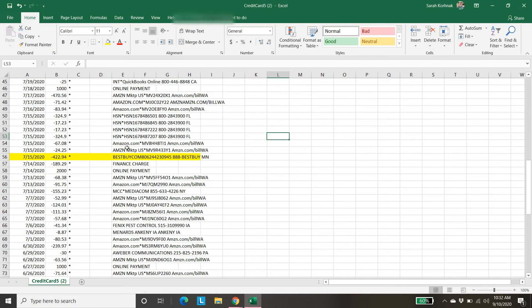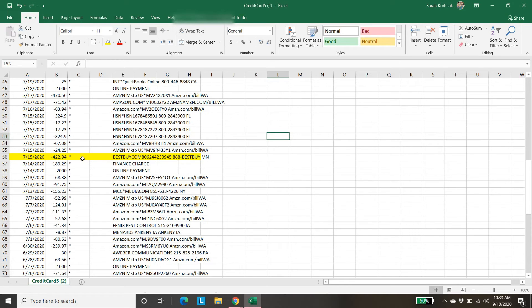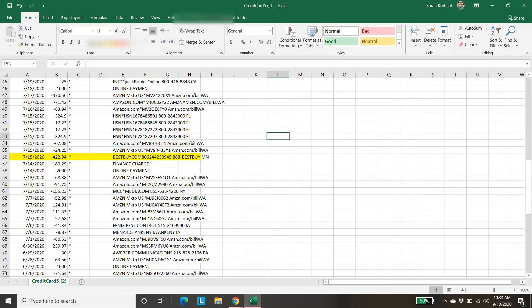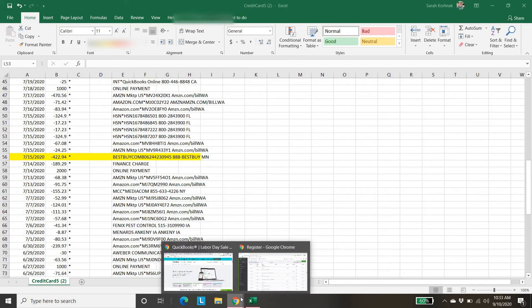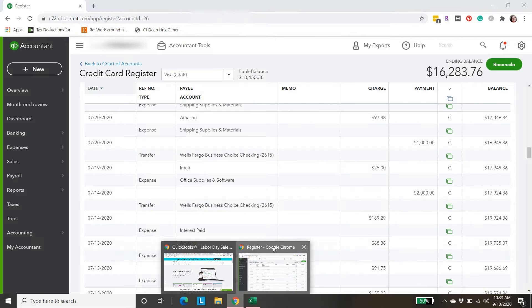I'm going to show you how to do those first two transactions, Best Buy and then Amazon. The date is 7-15, $422.94. I'm going to jot that down so I don't forget. And the Amazon is $24.25. They're both on 7-15. Back to QuickBooks.